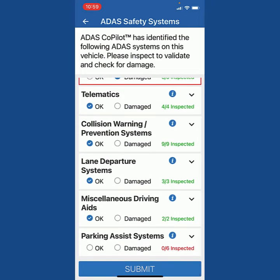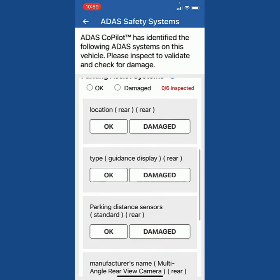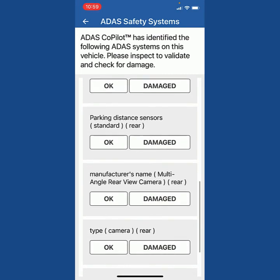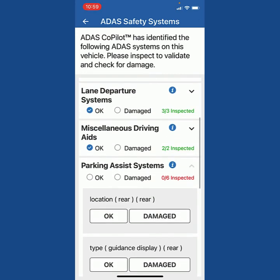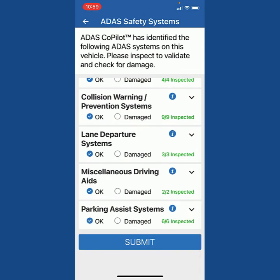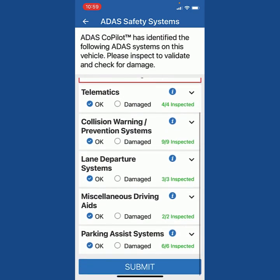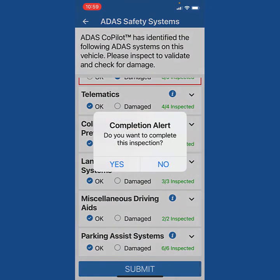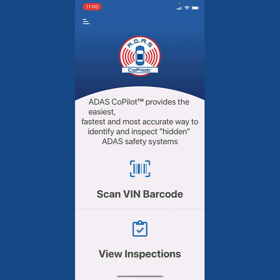Now we have park assist. I take a look at park assist and in this case rear is okay, rear is okay, parking sensors in the rear are okay. It's got a multi-angle rear camera and a camera in the rear — we're going to say everything in the rear is okay, so it's not damaged. I hit okay. That is how you would use your ADAS Co-Pilot app. When I'm done I hit submit, it asks if you want to complete this inspection — I say yes — and you're taken back to the main menu. That inspection report has been automatically emailed to you or the people you have designated to receive the report. Hope this helps, thank you.